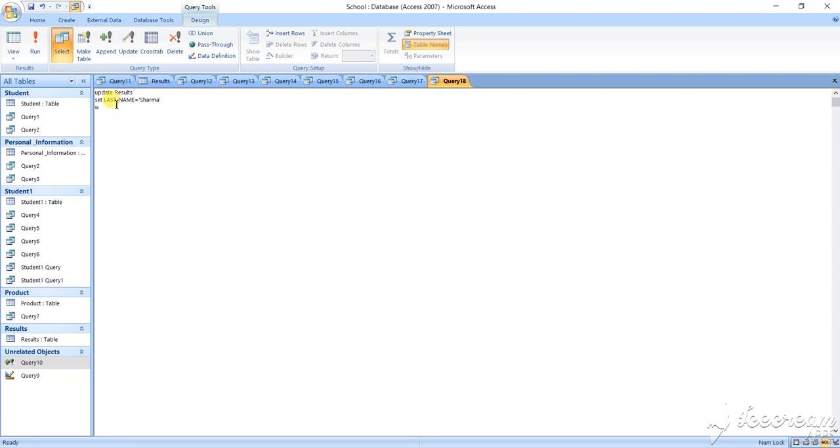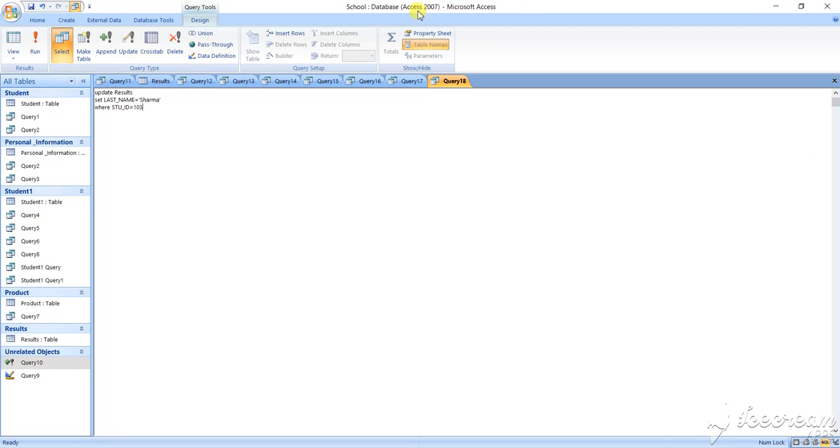WHERE, W-H-E-R-E. Again, WHERE clause we required here. Where STU underscore ID - that means, how you will recognize that way you need to change the thing - equals to what? Suppose 103. Then run it.